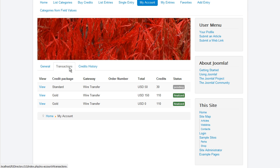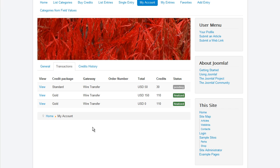In the transactions tab, the user can review the status of all the transactions he has made from the current account. Transaction-related info will be listed, such as the purchased credit package, the gateway through which the transaction was made, the transaction's order number, total price, and number of credits the package offers.